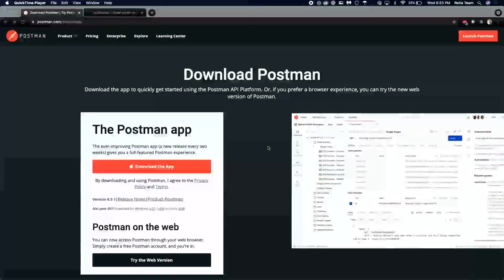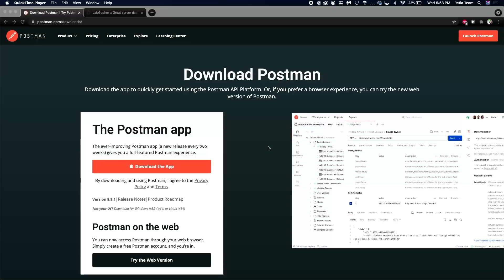Okay, to get started, we're going to first download Postman. You can go to postman.com/downloads to find this. You can either download it or you can actually use the web version. I prefer download just because that's what I'm used to.